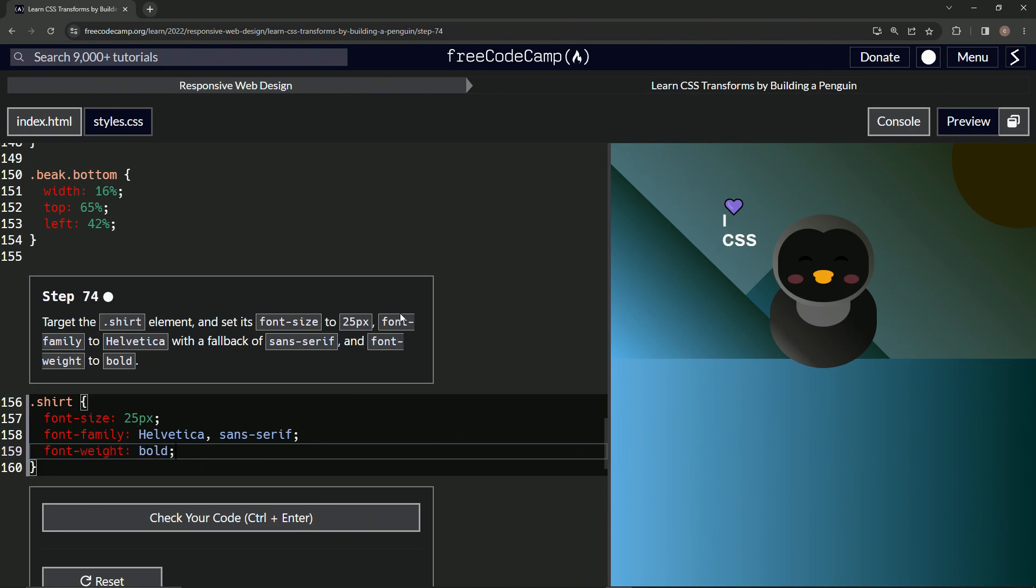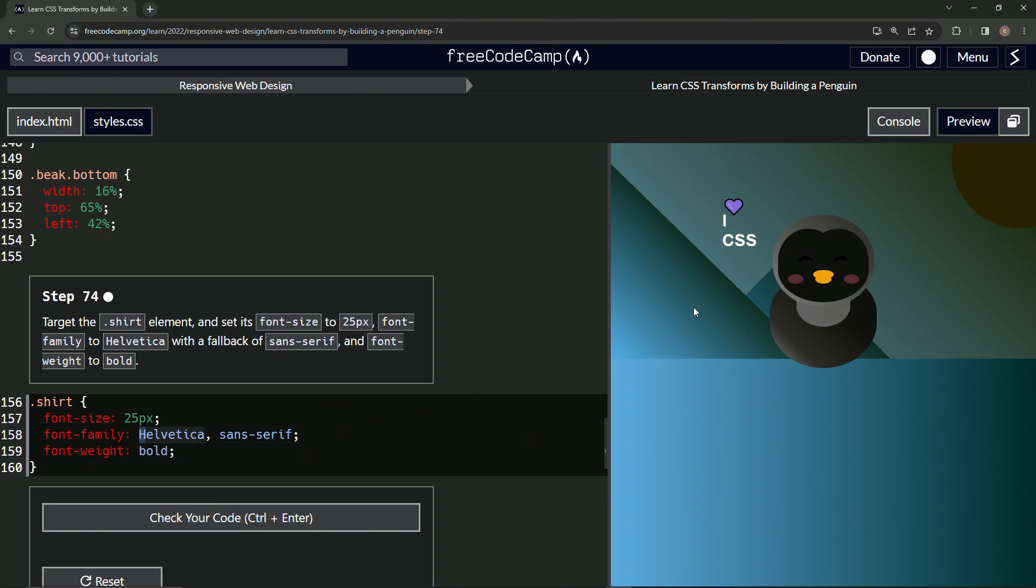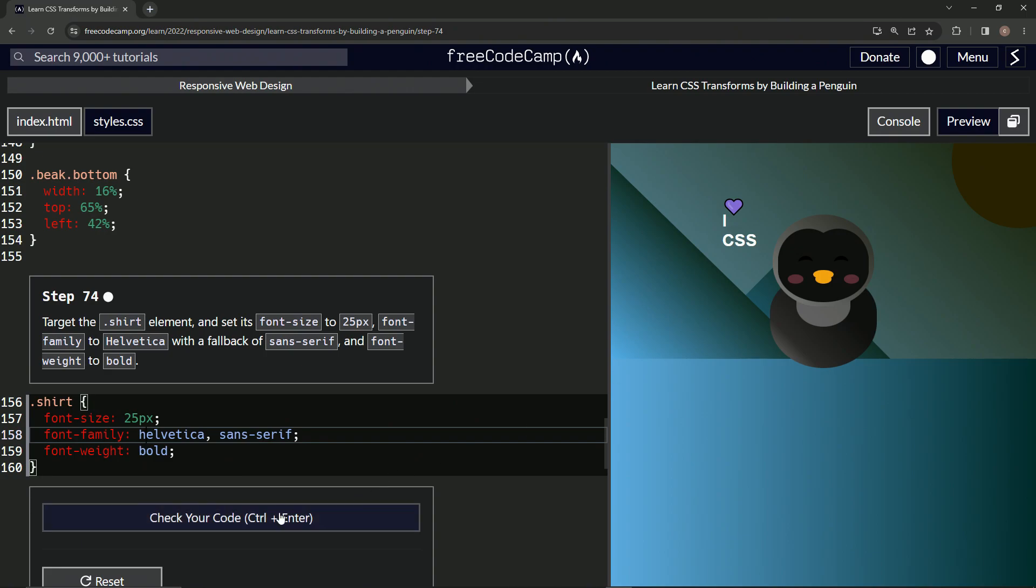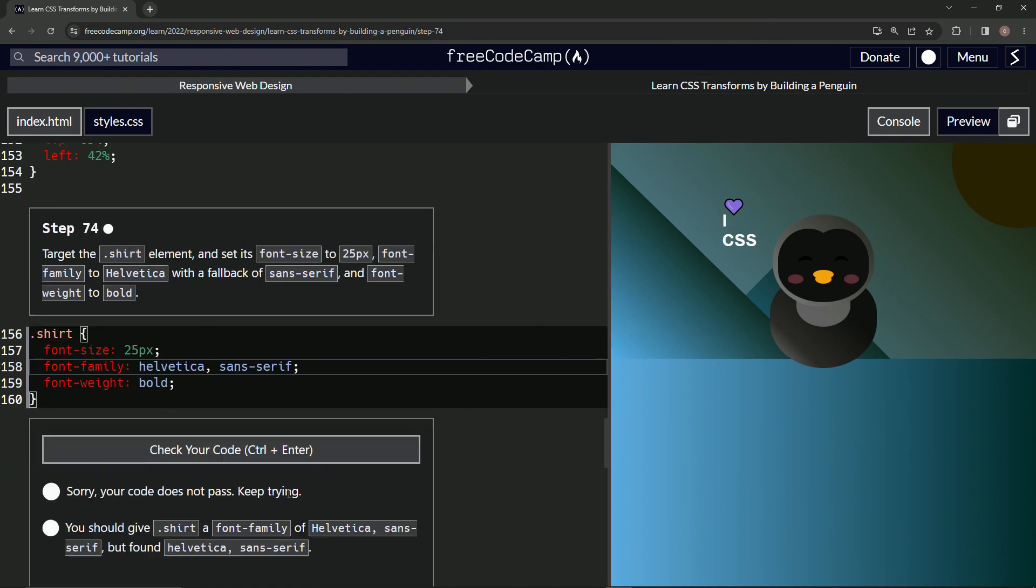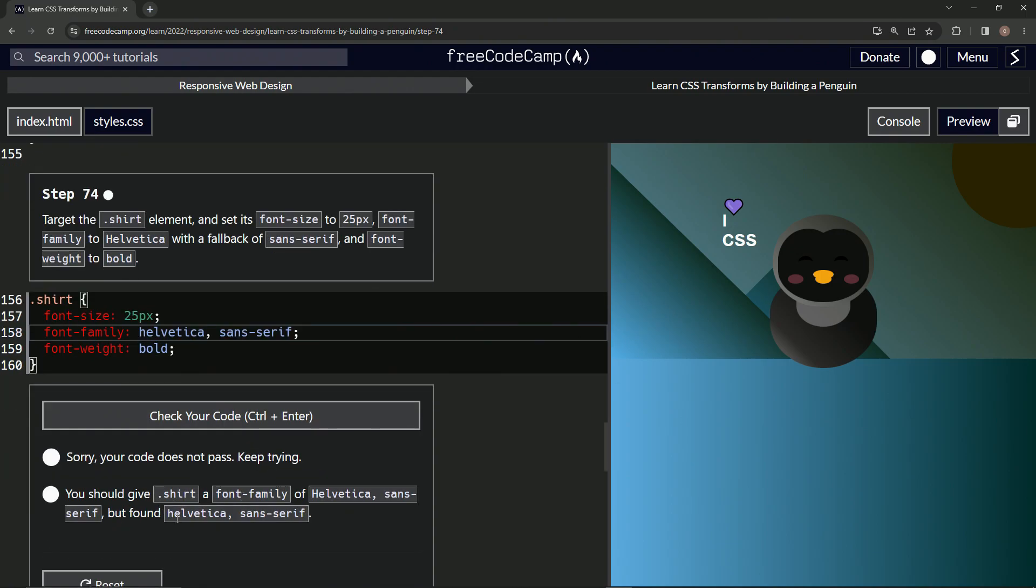But let me show you something real quick. If we change this capital H to lowercase h, no change. All right, let's check it. It doesn't pass. Okay, it wants the capital in there. So just so you know, when you're writing your own code, it doesn't have to be capitalized, okay? It's not that big a deal.